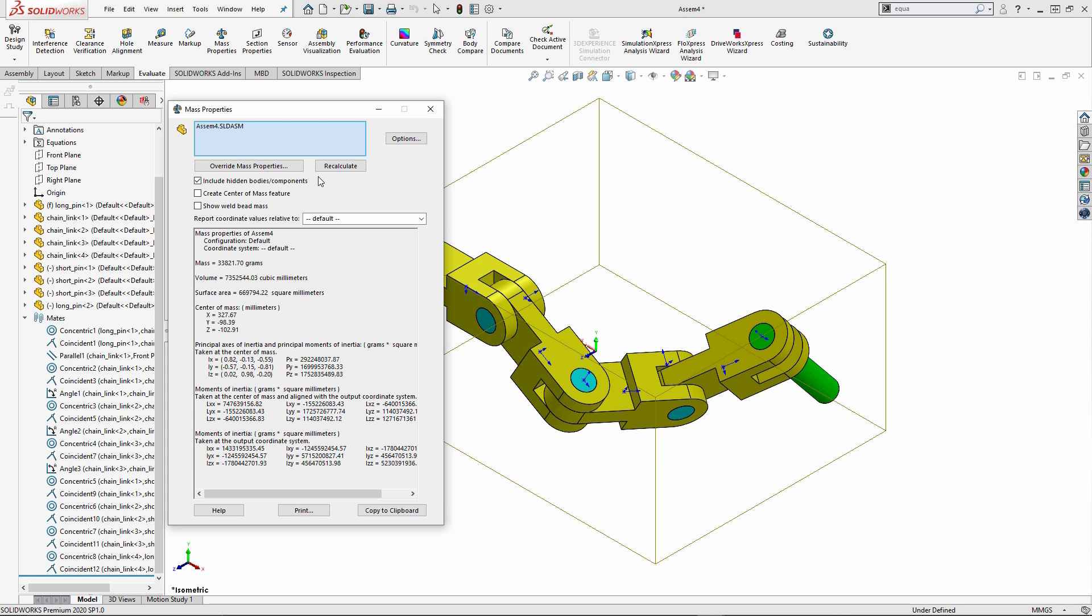So thank you very much for walking through the CSWA sample exam with me. I hope that this will be beneficial for you in preparing for these exams. Thank you very much and have a great day.